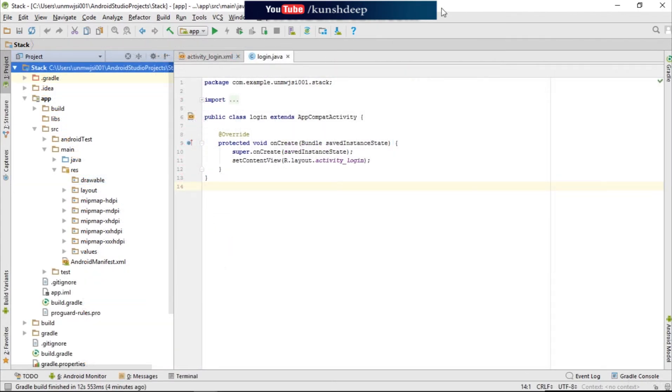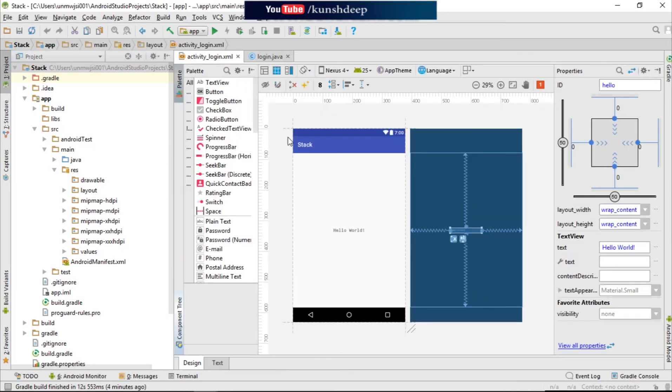Okay, we are in our project. So this is our Java file and this one is the XML where we are going to design our UI.